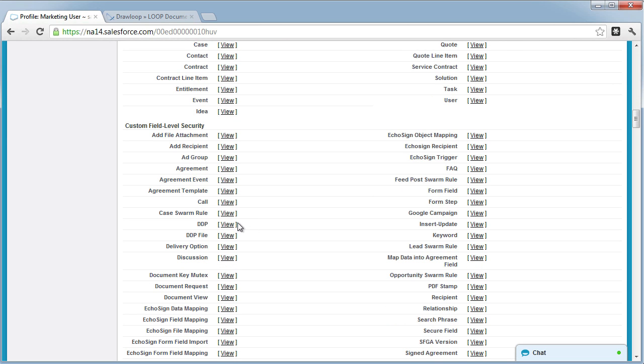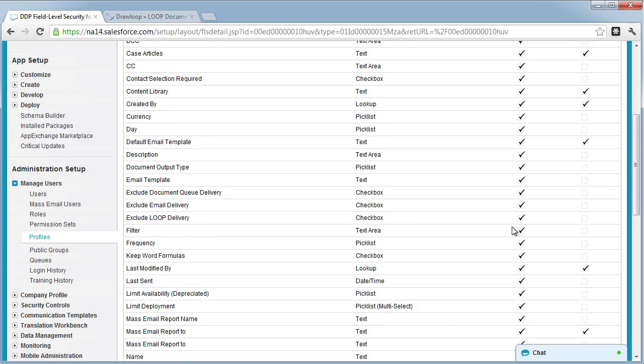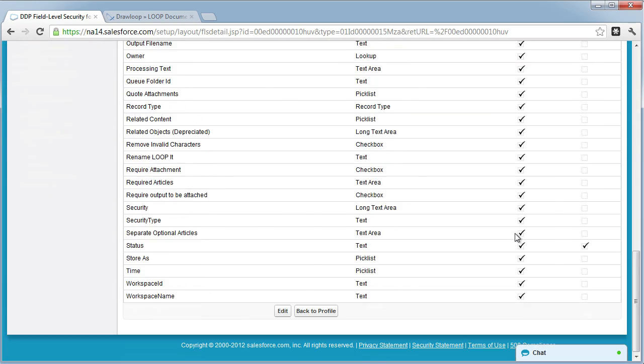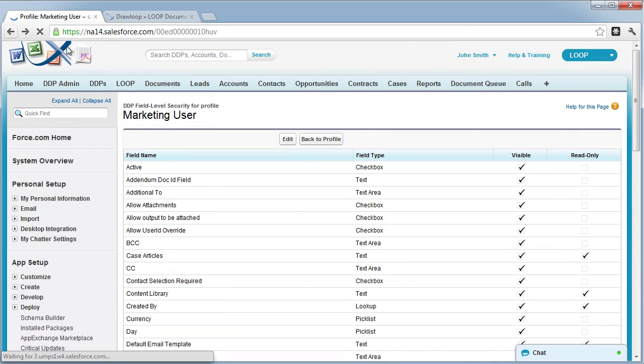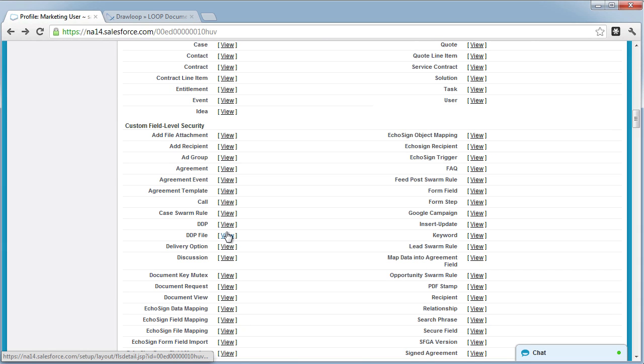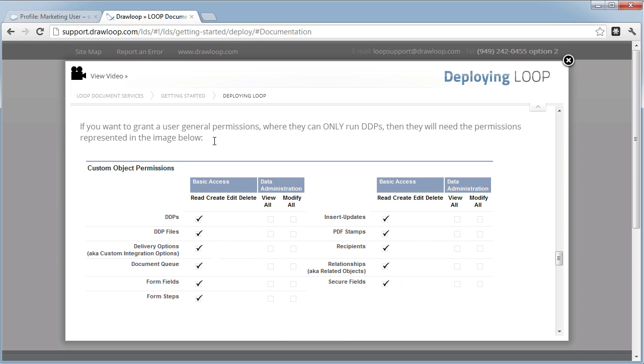For each Loop custom object, you need to select view and ensure that all fields are visible to that profile. If you need a list of all custom objects that Loop installs with its package, you can always go back to the documentation and view the images that detail which objects your users will need access to.